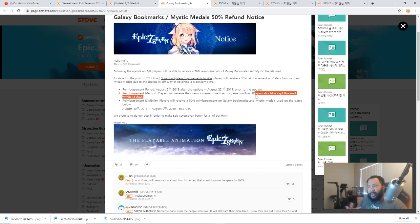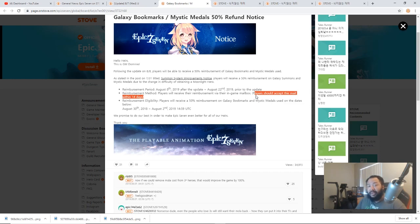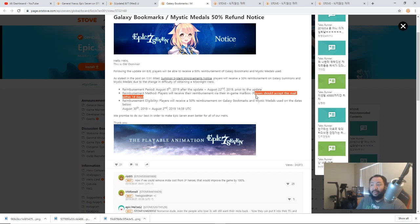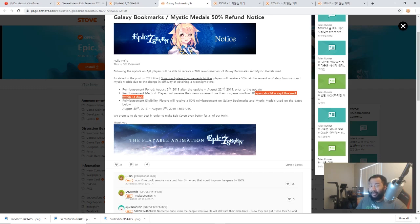From what they made it sound like with the reimbursement period, players should accept this mail within 14 days. So we got two weeks to accept our refund. But I think everybody's going to get it up front. So it'll be 50% of all the Galaxy bookmarks and Mystic Medals that you have used from August 30th 2018 to August 2nd, because August 30th was around the time that Epic 7 started service.